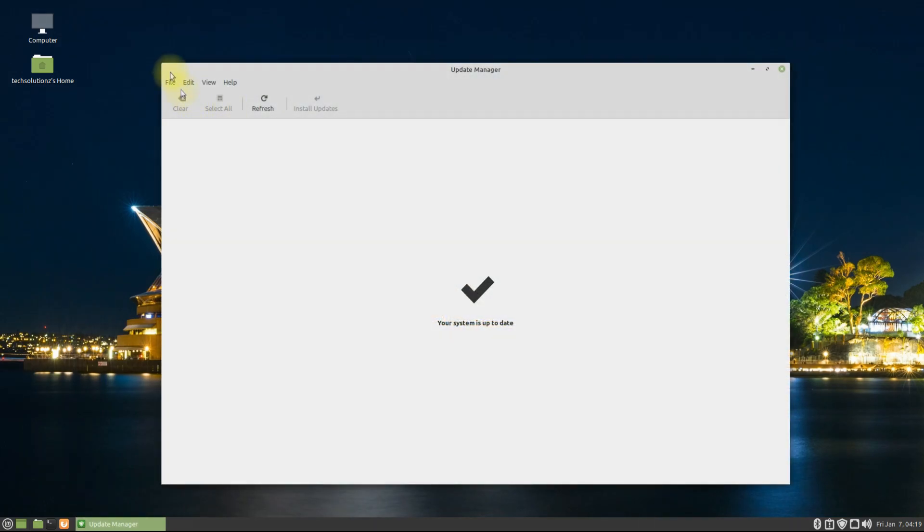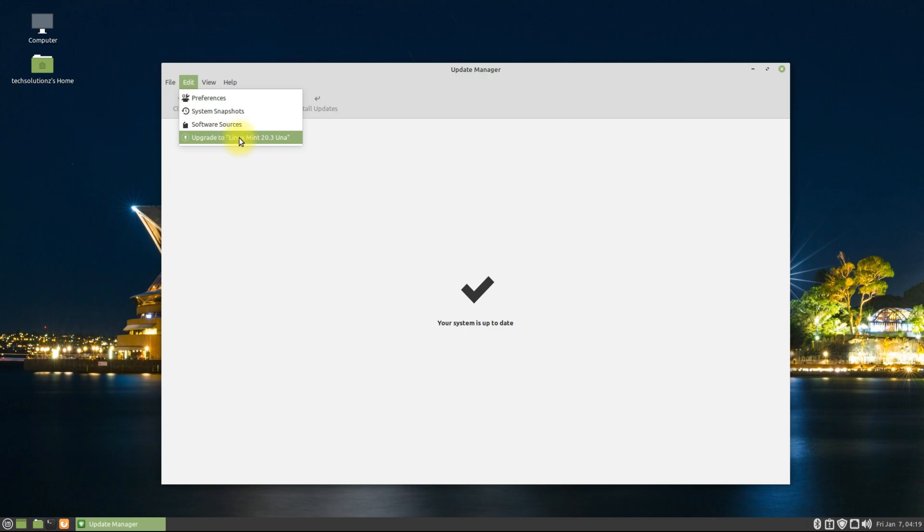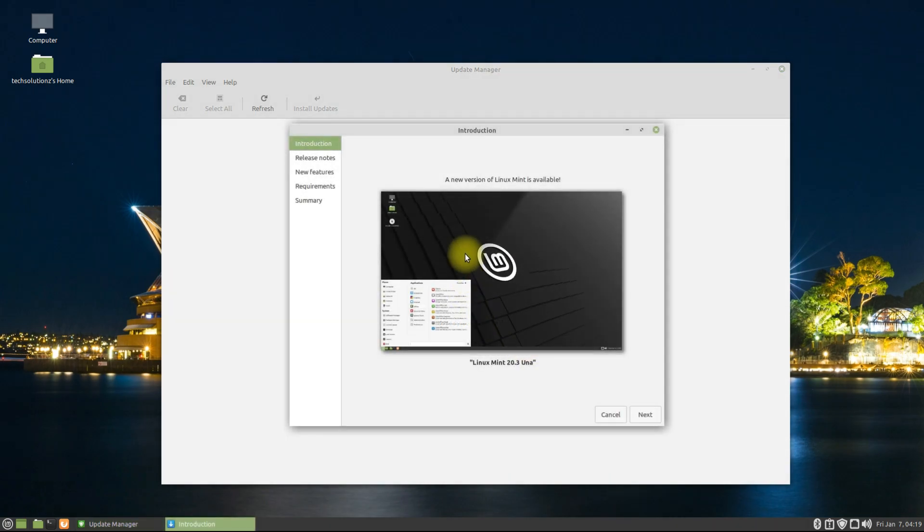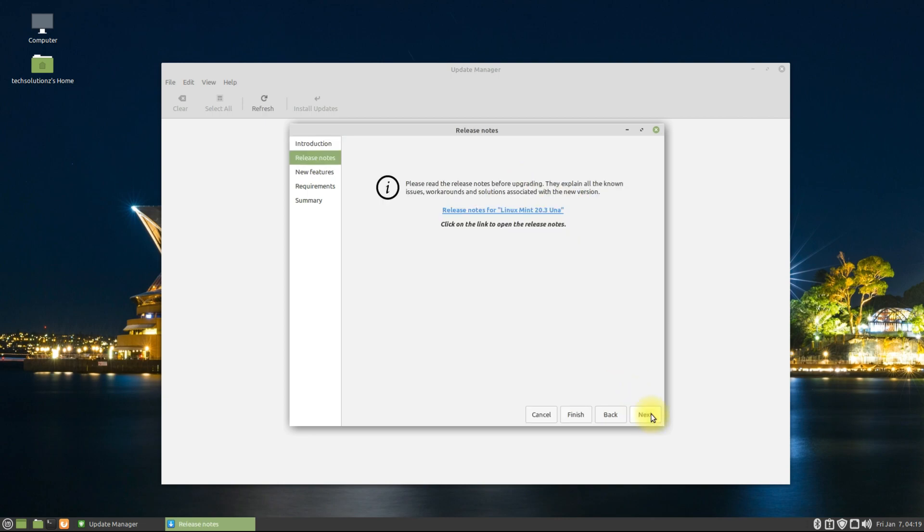In the Edit tab, you must be seeing 'Upgrade to Linux Mint 20.3 Una' option. Just click it to start the upgrade process. You must be seeing the availability of the new version of Linux Mint. Click Next. You can see the release notes for Linux Mint 20.3 if you want. Click Next once again.